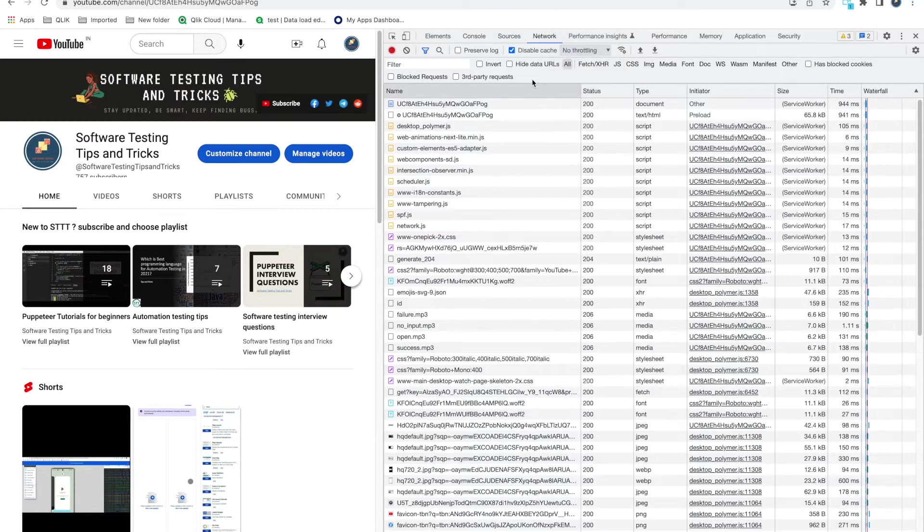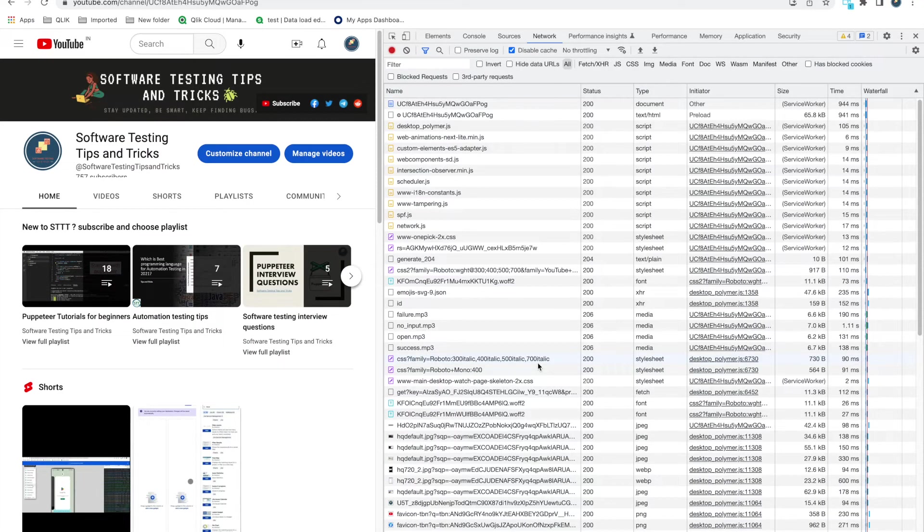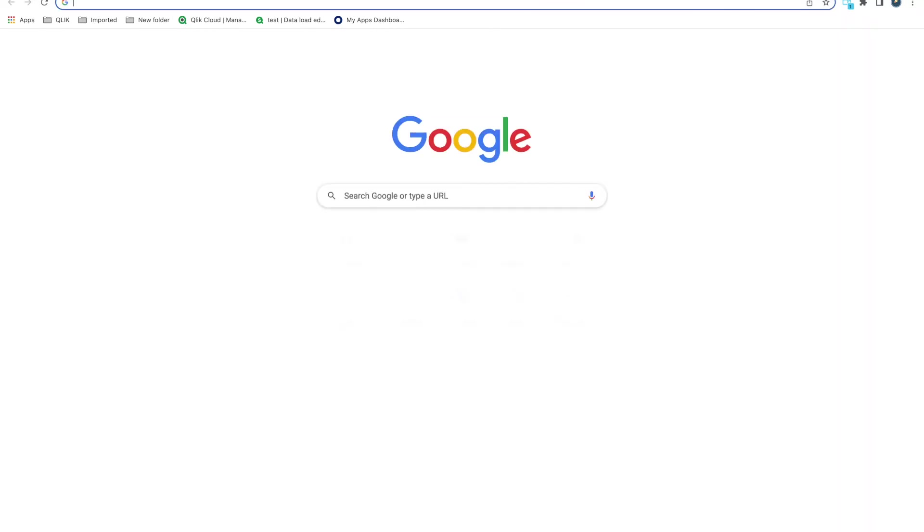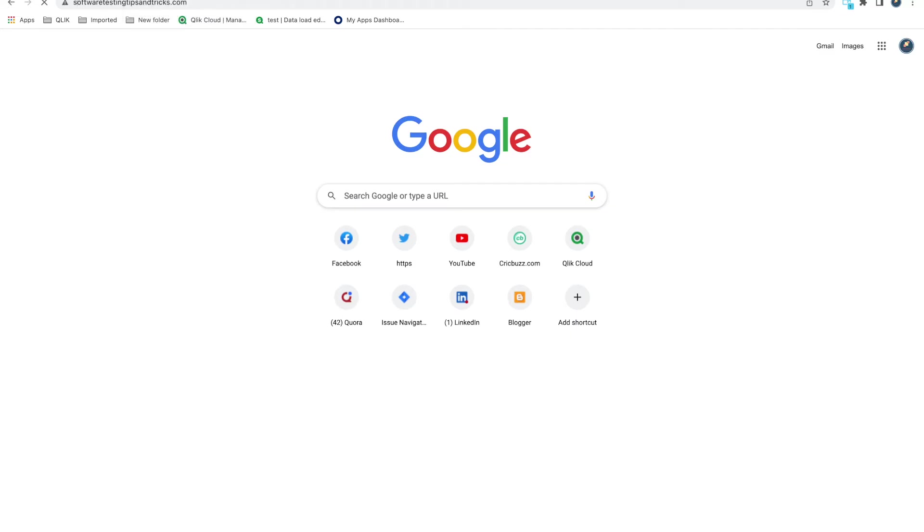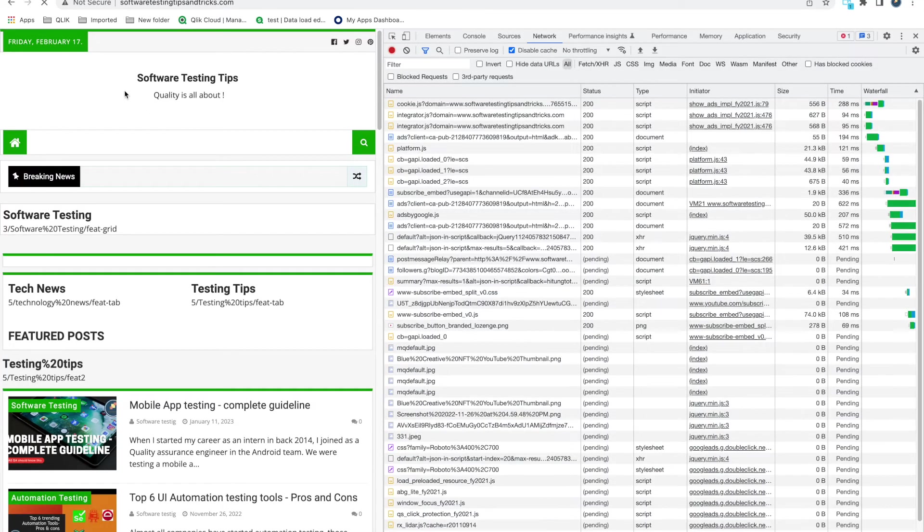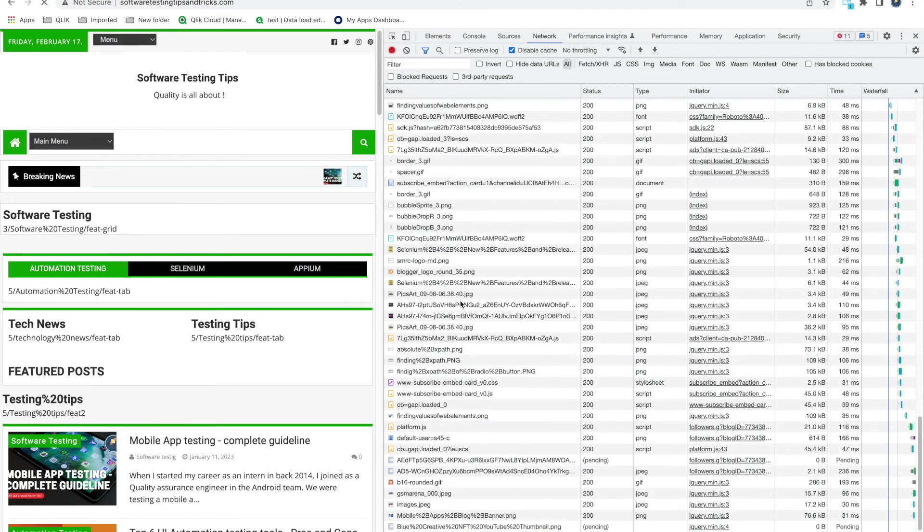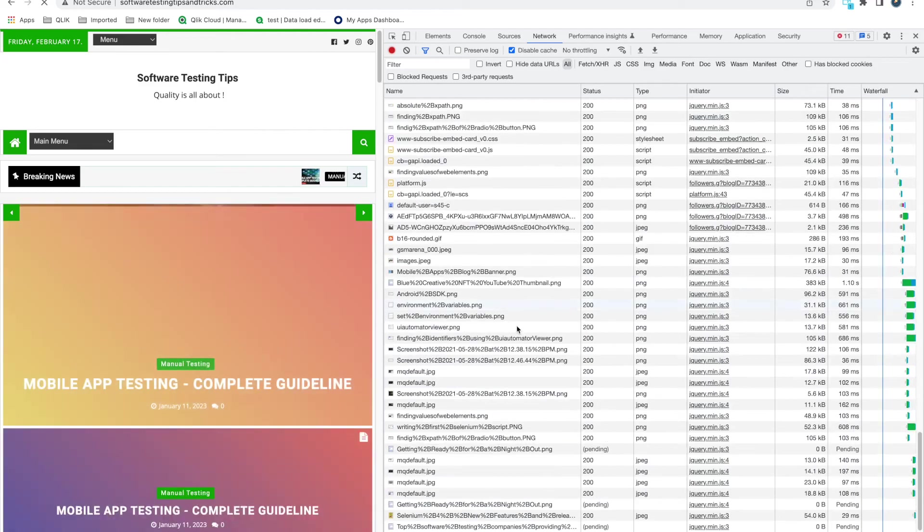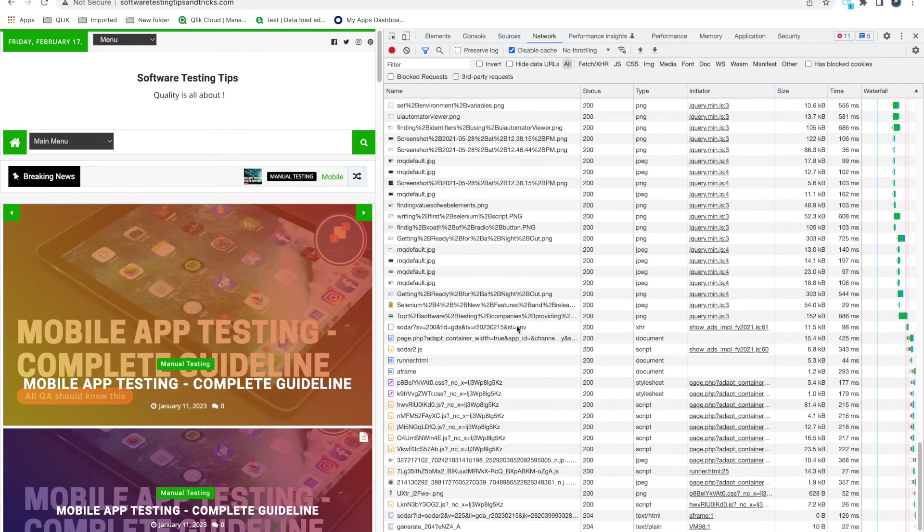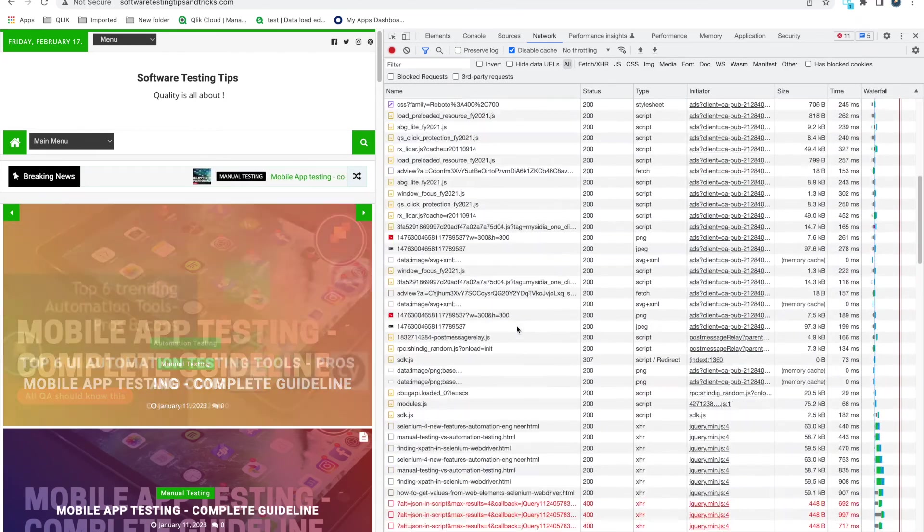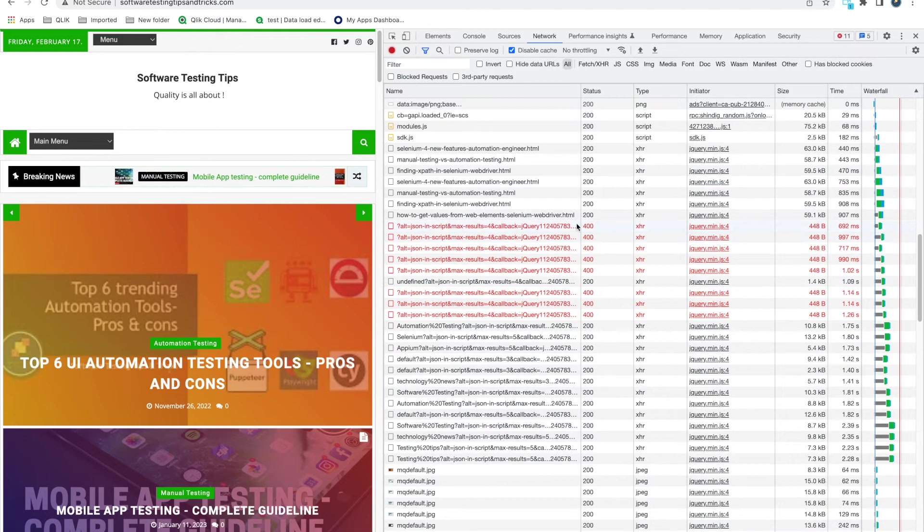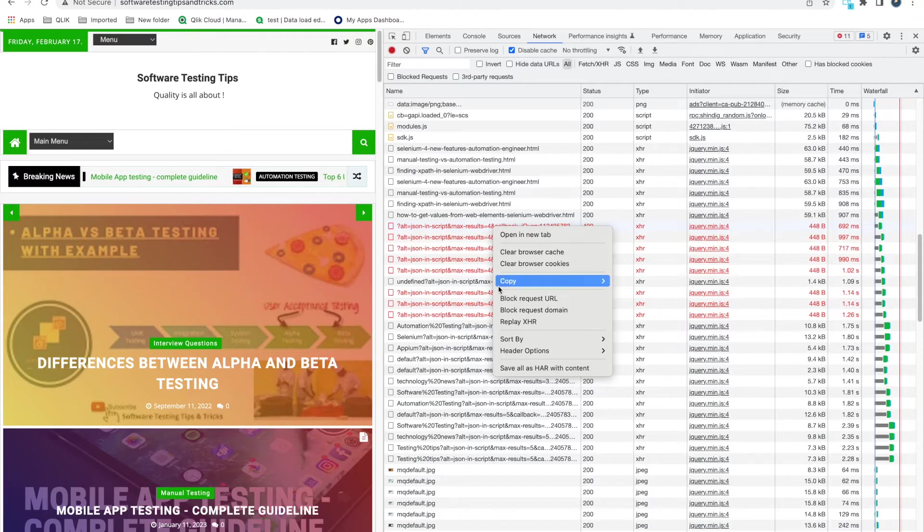You can also download this log. Whenever you load this page and you found there are few errors, let's go to my blog where I can see some red requests. Because some of the plugins I think are not supported, I am getting some red requests. Yeah, so this I'm seeing red with 400 errors.